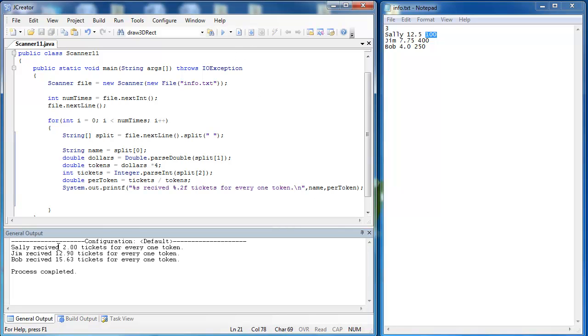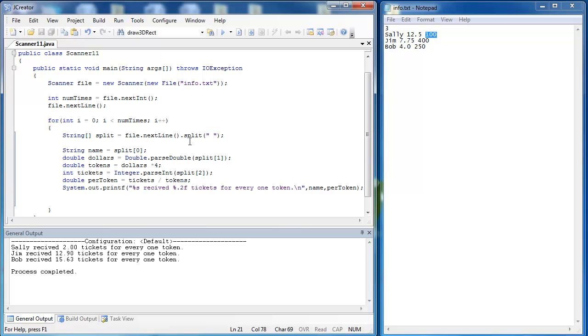Sally received two tickets for every one token. Jim received 12.9, and Bob received 15.63. He must be the best token getter then, but hopefully you can see from this activity how to take different pieces of data in as a string and then use them later as a double or an int, or whatever you need to suit your needs.